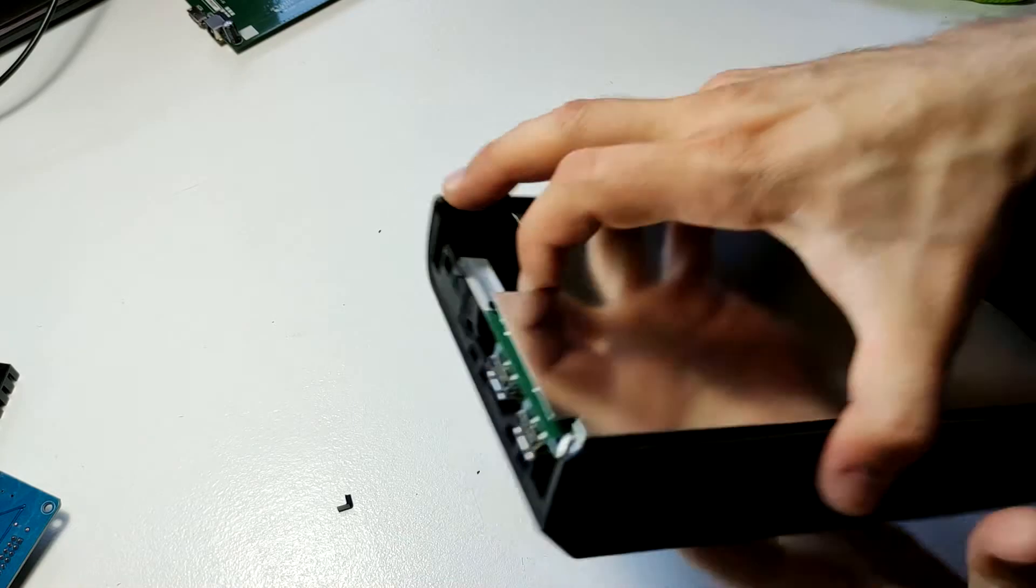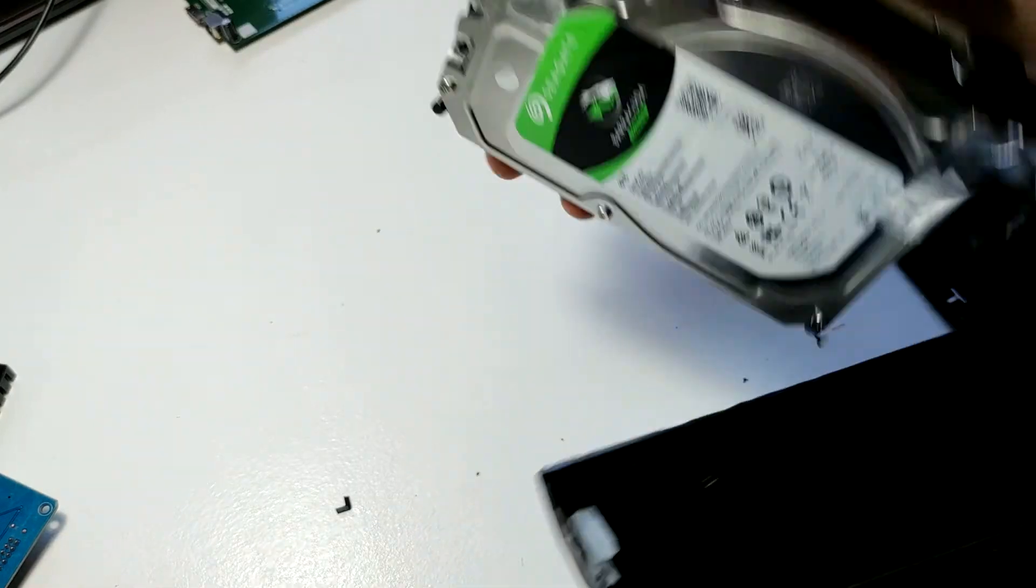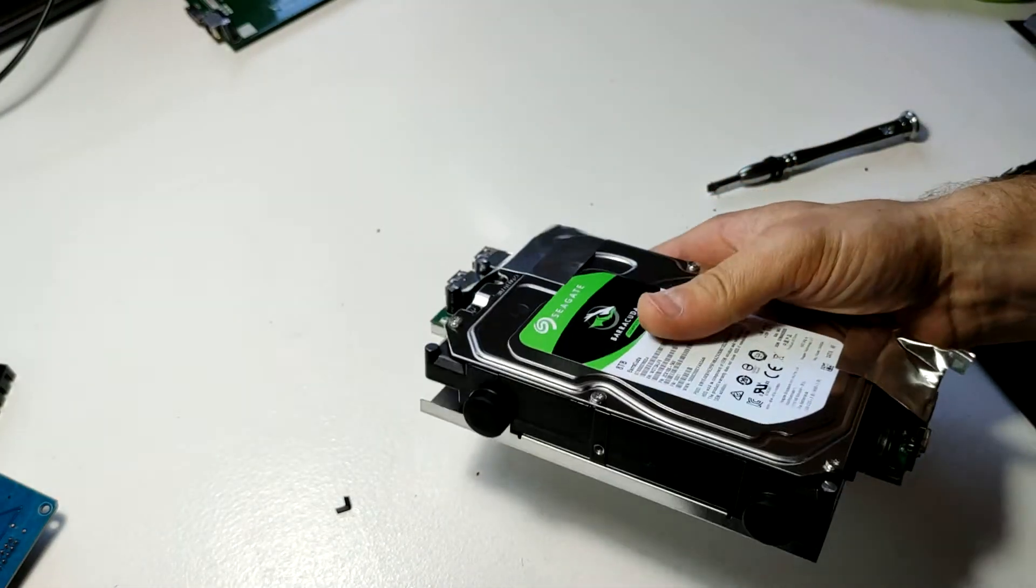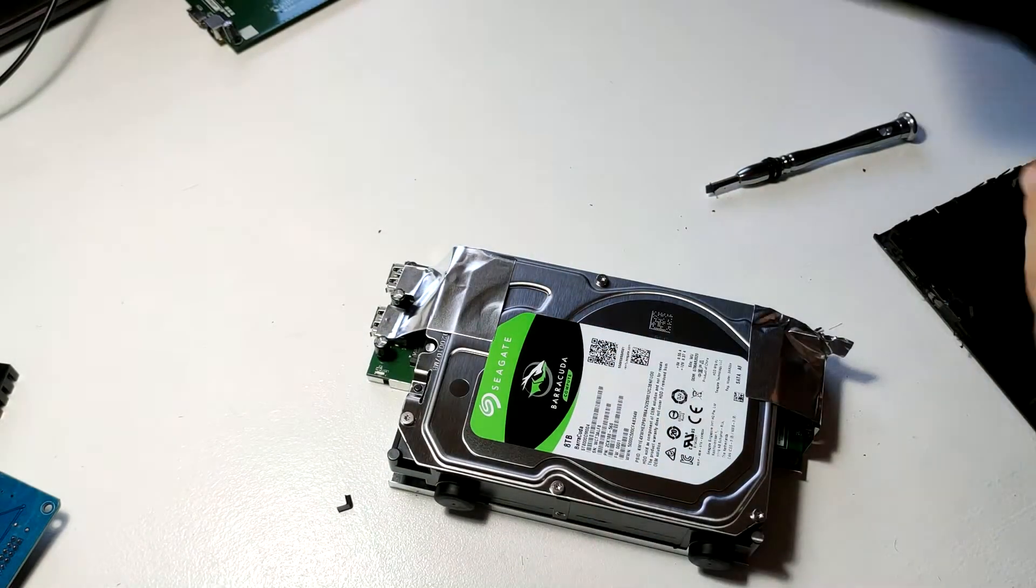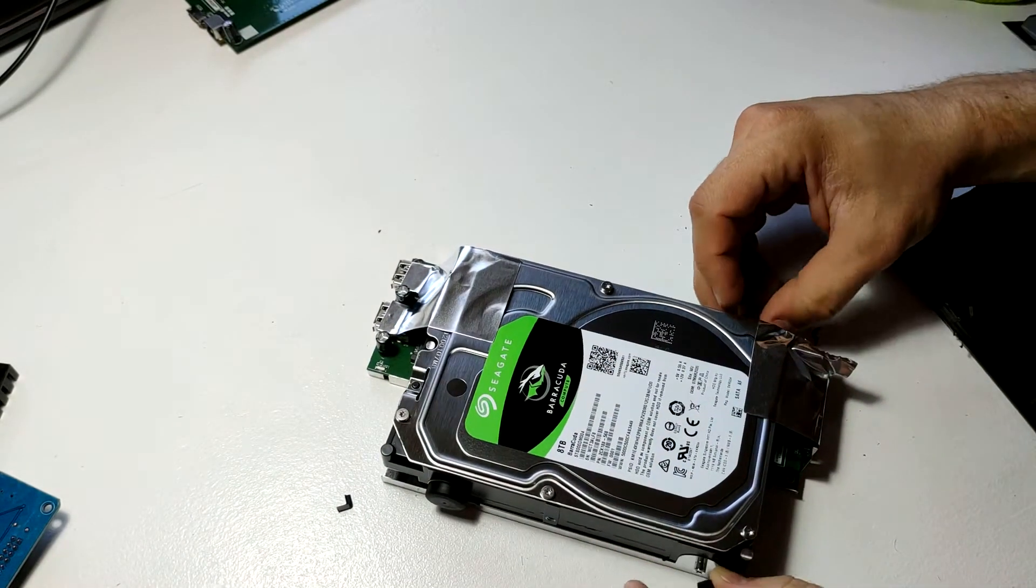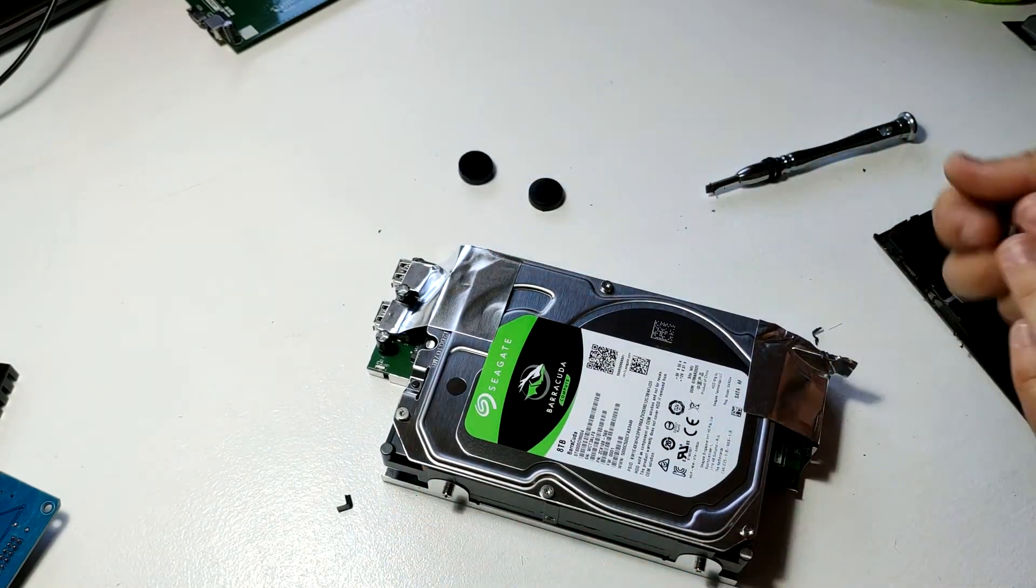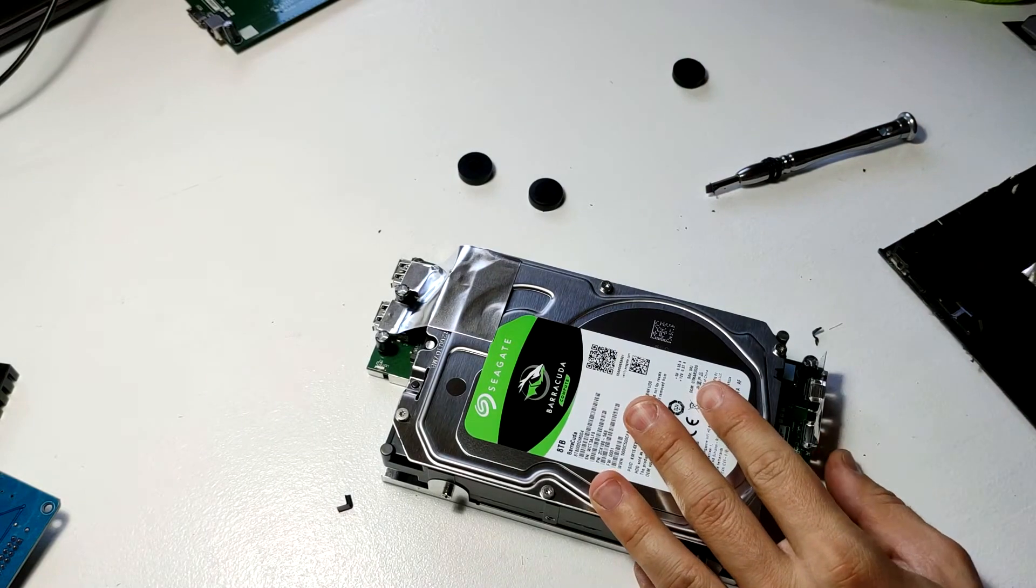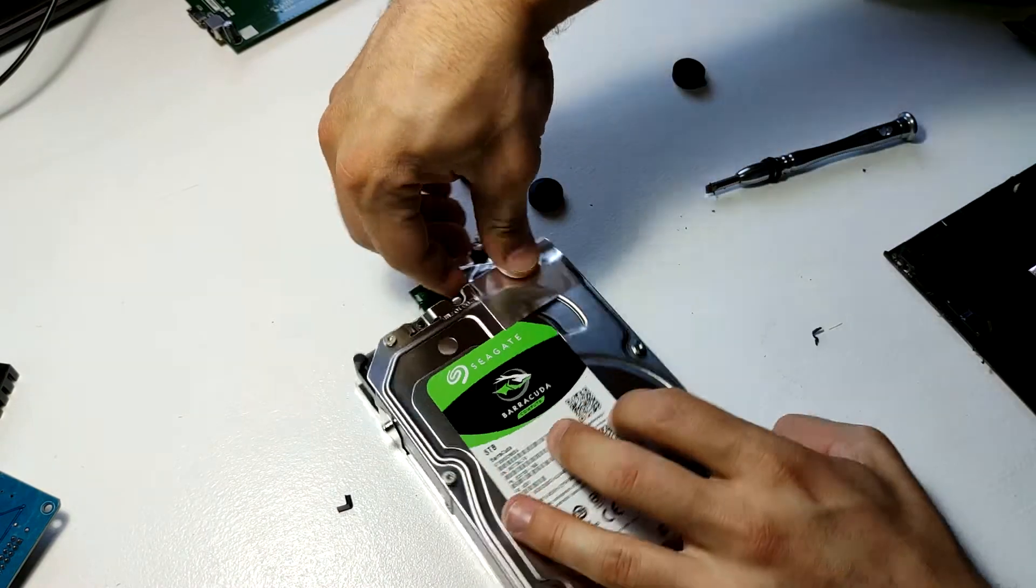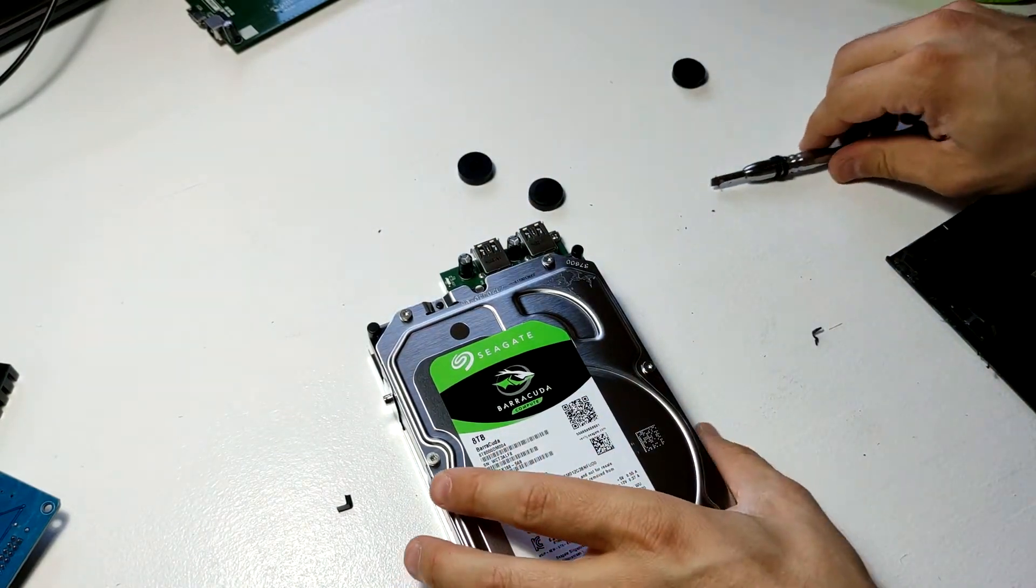And this entire bit actually just slides out. There's some anti-vibration dampers on the side of the drive. These just come off.